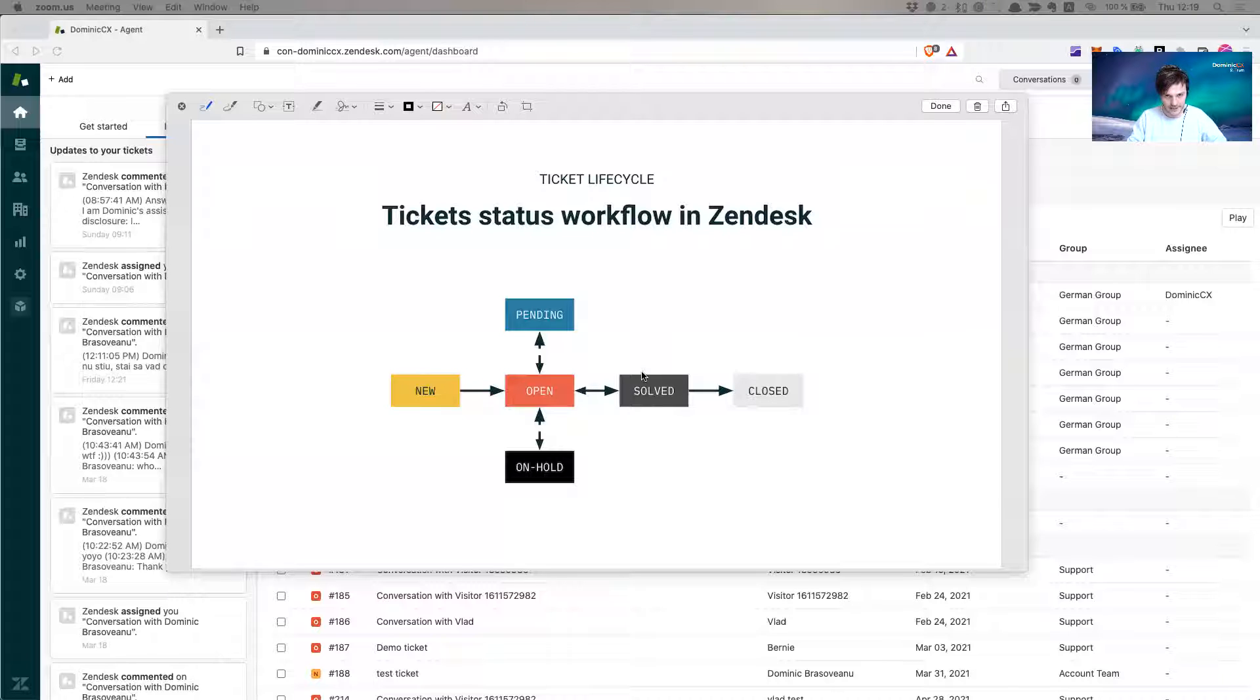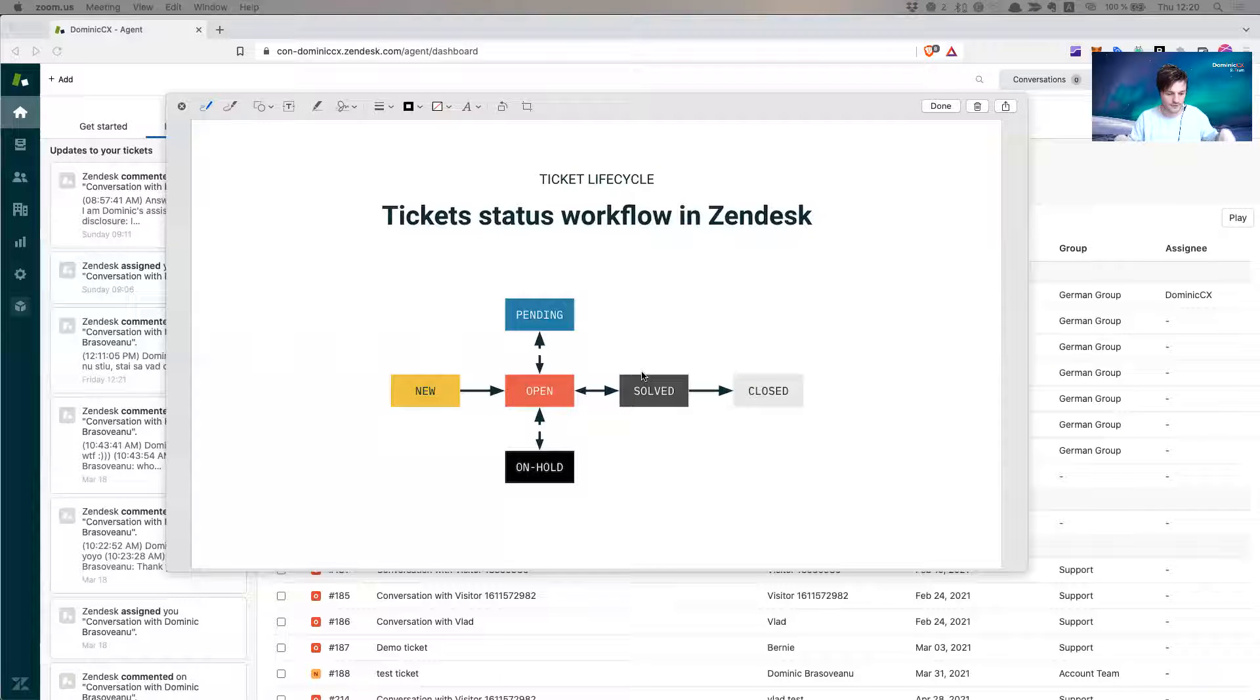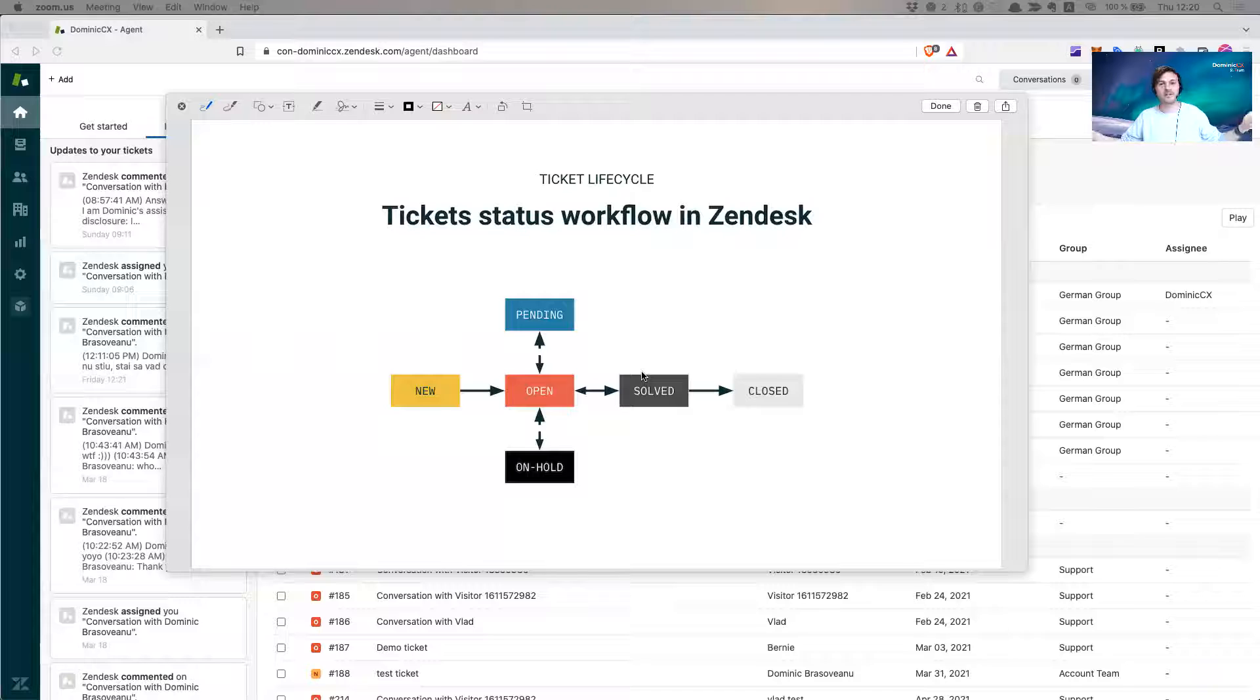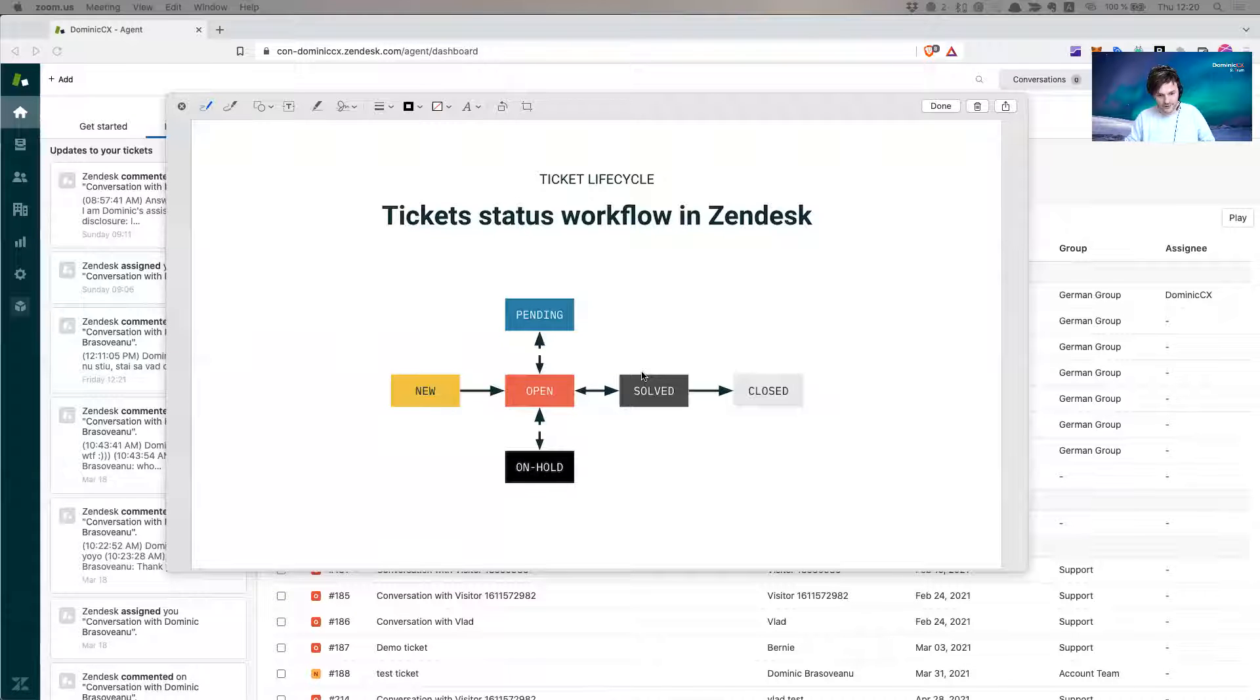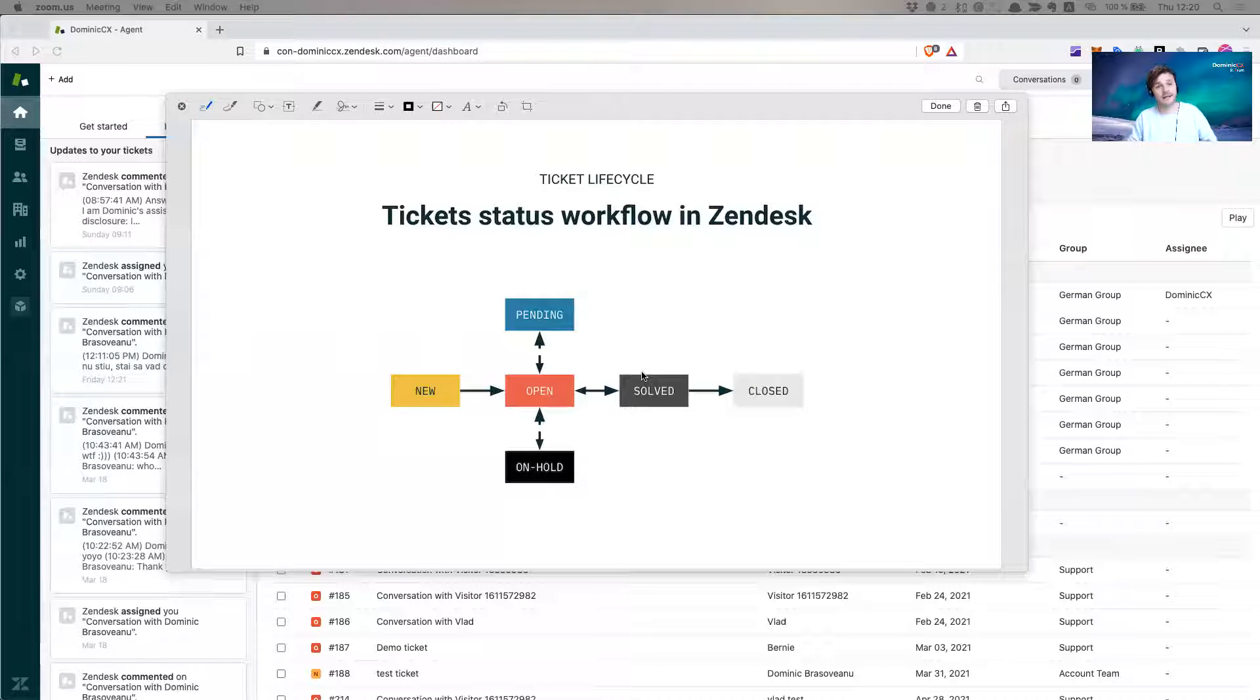Now going back to the solved status, the reason why Zendesk keeps or recommends that you keep the ticket in solved status for four days, three days, 50 days, however much is relevant for you, is because you give the chance to your customer to get back to you.